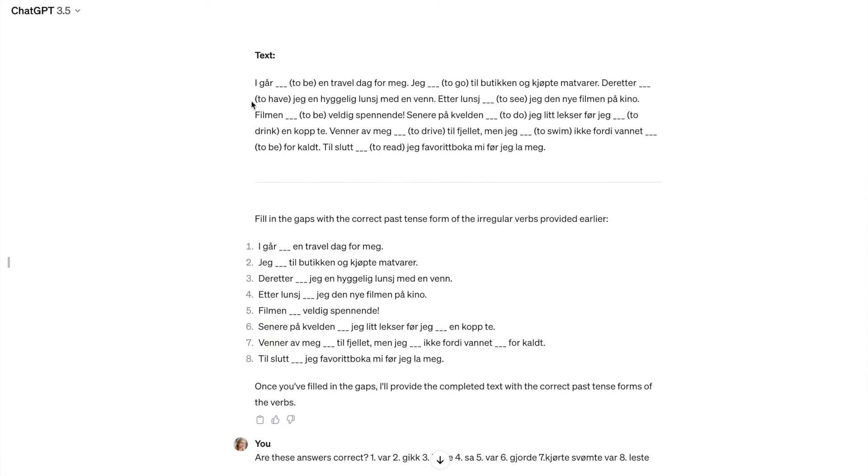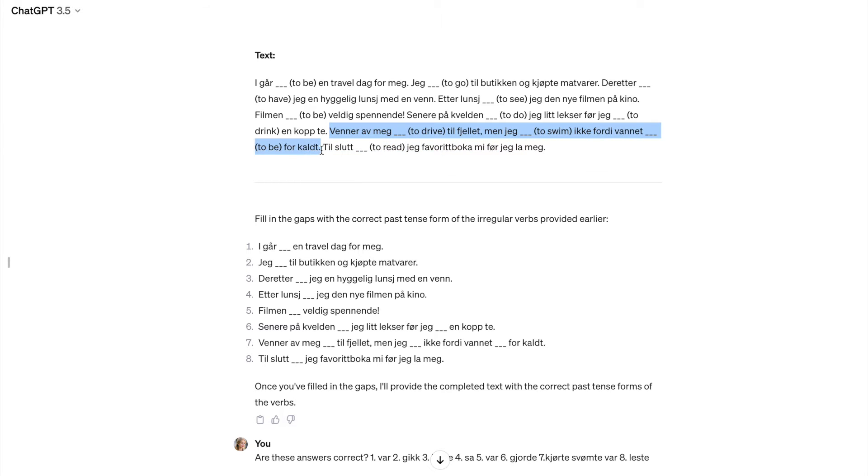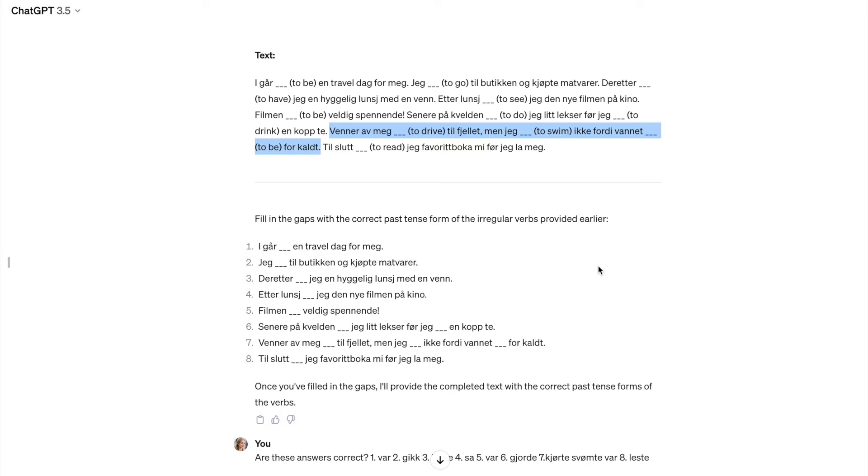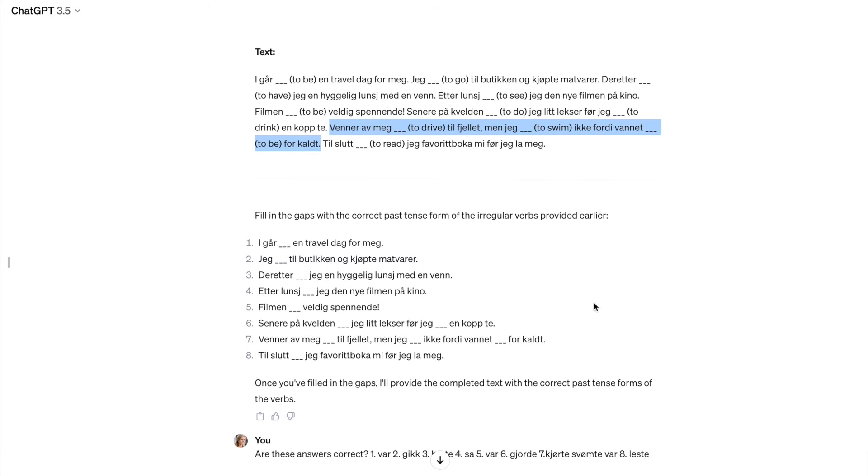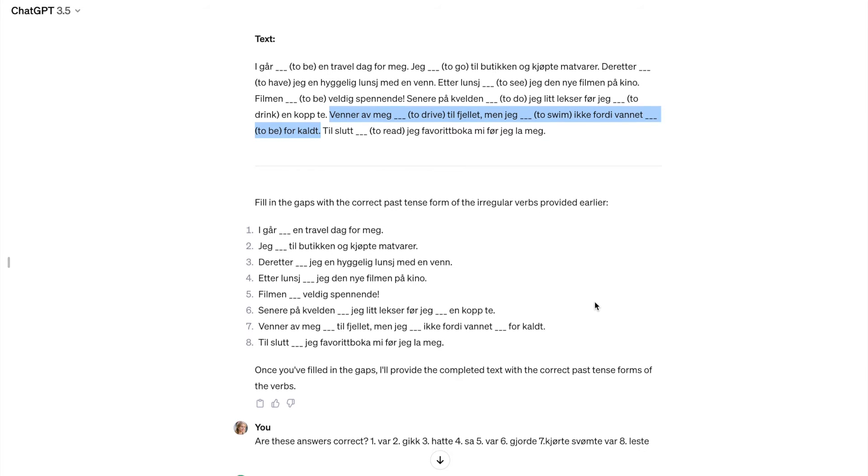But when I start reading it, it's mostly good. But some sentences really don't make much sense to me. Like this one, for example, my friends drove to the mountain, but I didn't swim because water was too cold. It is a grammatically correct sentence, but somehow it doesn't make sense to me. It really doesn't.